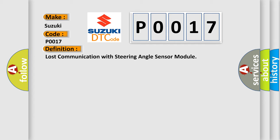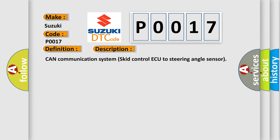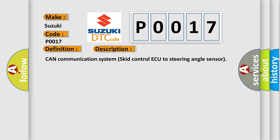And now this is a short description of this DTC code. CAN communication system skid control ECU to steering angle sensor.